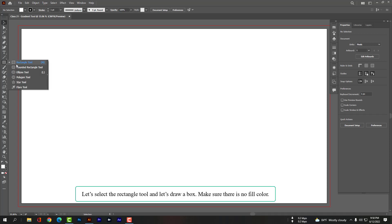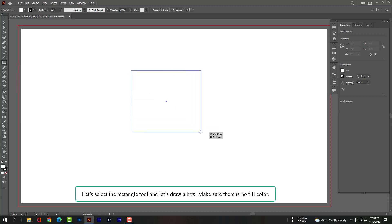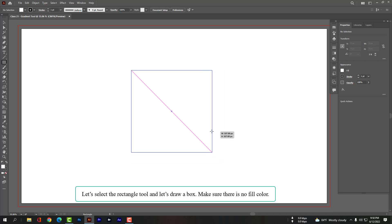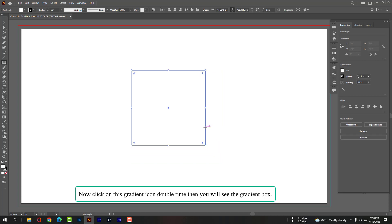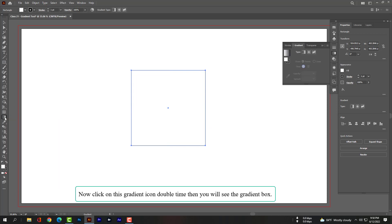Let's select the rectangle tool and create a box. Make sure there is no fill color. Now click on the gradient icon — double-click — and you will see the gradient panel.